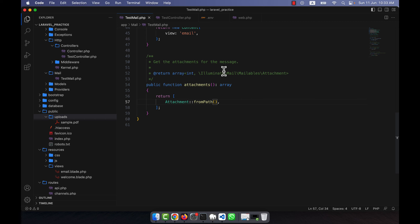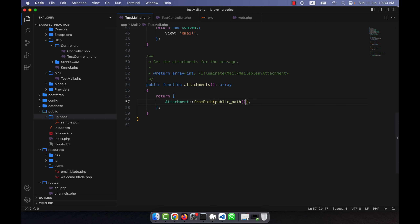To access the public folder in code, I will use the public_path() helper. So the path will be public_path('uploads/sample.pdf'). My task is done — I can now simply send an email with this attachment.